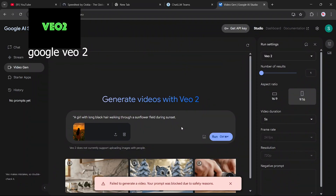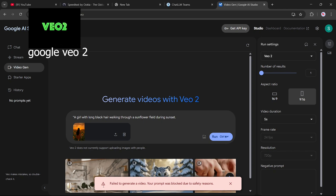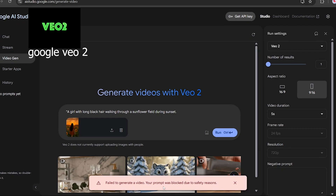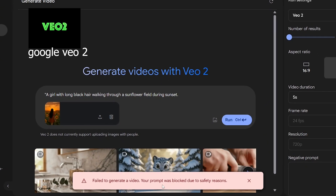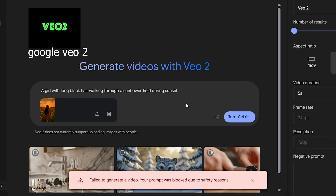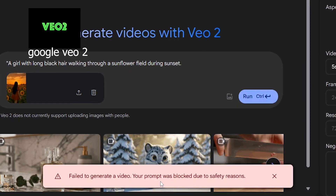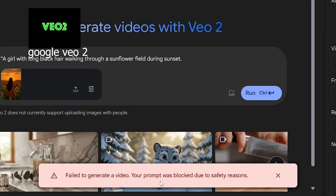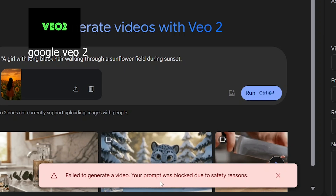And finally, Google VO2. Unfortunately, it failed once more — it's showing a message: 'Failed to generate video. The prompt was blocked due to safety reasons.' I'm not exactly sure what triggered the safety filter, but this tool has failed multiple times now with this prompt.